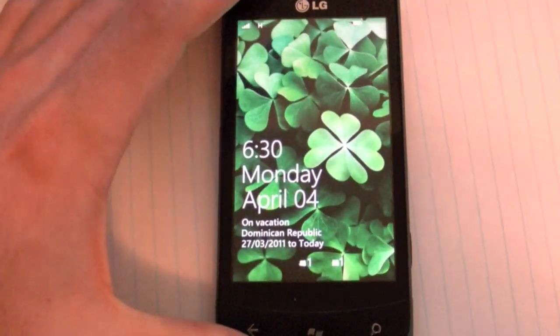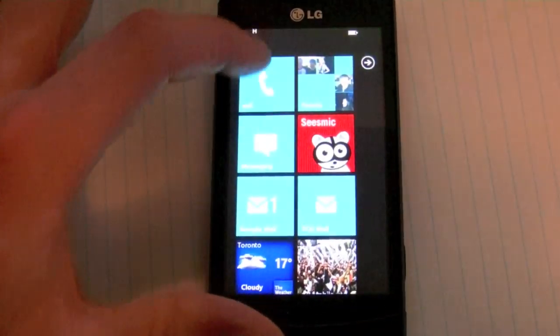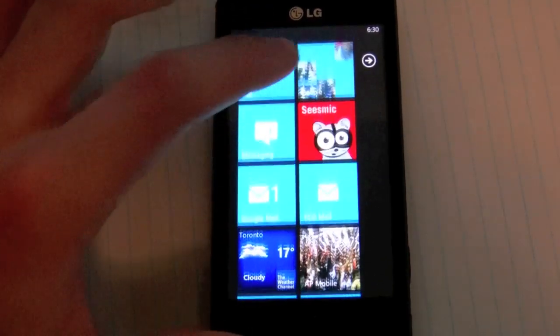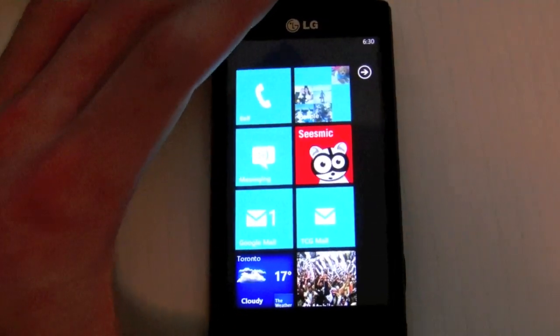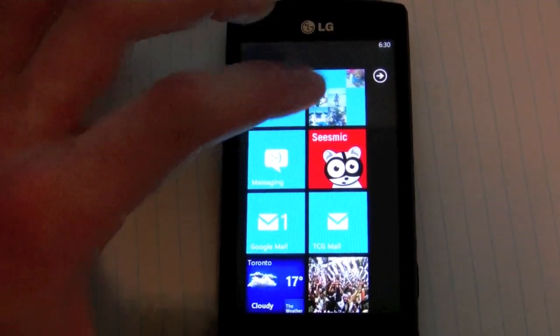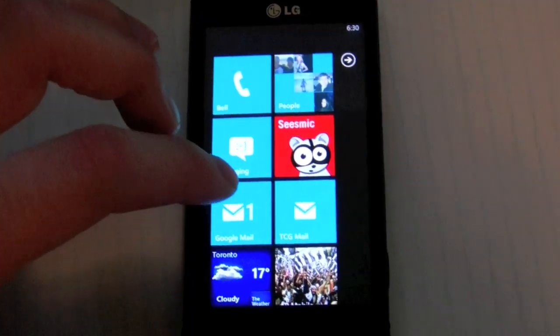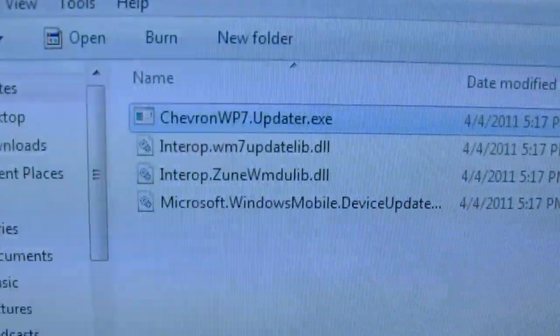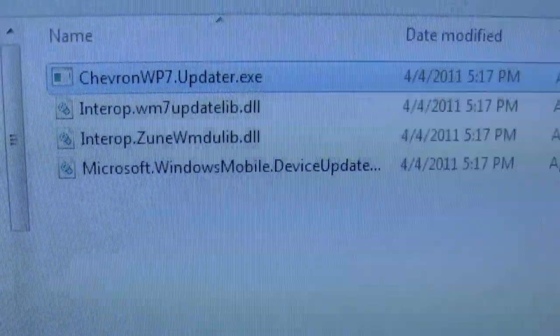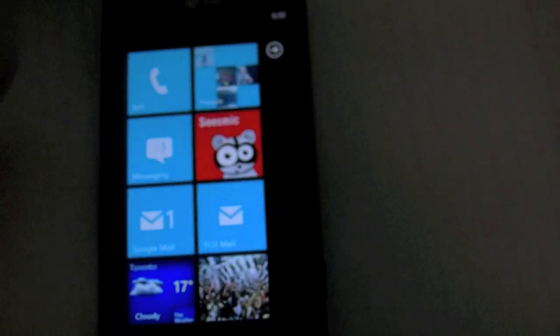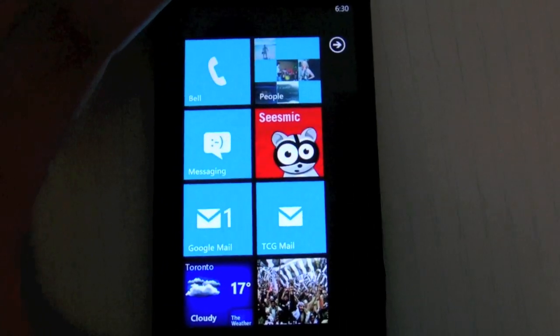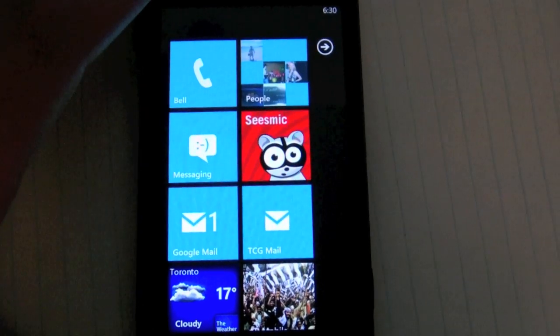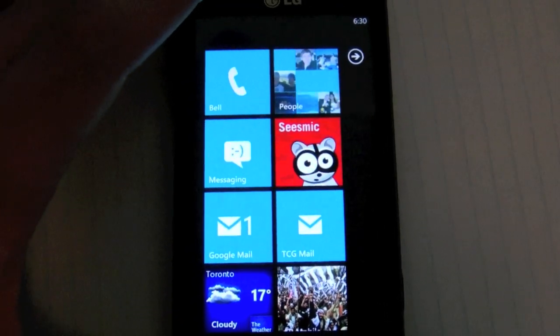Today I just wanted to give you a quick overview of the NoDo update running on the Telus Optimus 7, and this is not yet released, but using this Chevron WP7 updater app that was released today by one of the hackers that initially made the jailbreak for the WP7 platform.